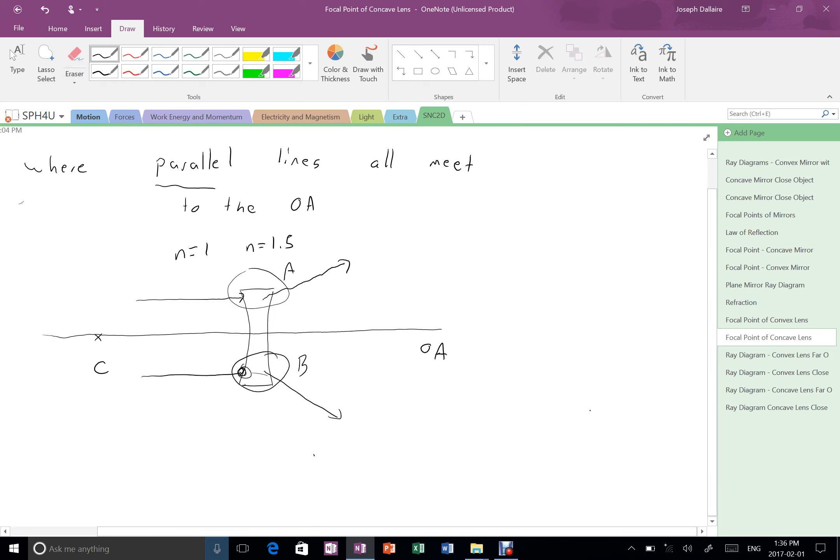I'm just giving you the basic idea and showing you why the focal point is where it is. So now what you have to do is you have to look at these two rays and say, where are they going to meet? Well, one's going up and one's going down. They're clearly not going to meet. The real rays themselves, they're never going to meet.